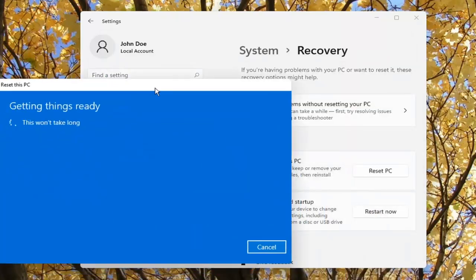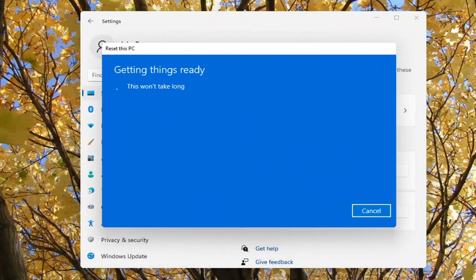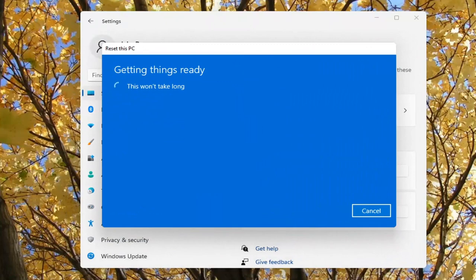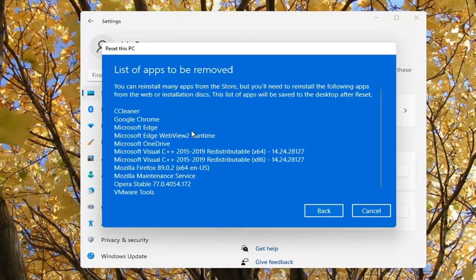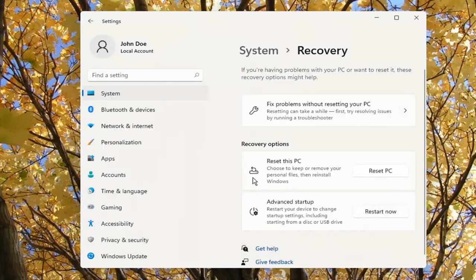This shouldn't take too long, guys. Resetting will change settings back to their default, keep personal files, reinstall Windows from this device, and remove all apps and programs. You can also view what apps will be removed. This will take some time and your PC will restart. These are the apps that will be removed, so take note of that — you're definitely going to have to reinstall some stuff once it's done.